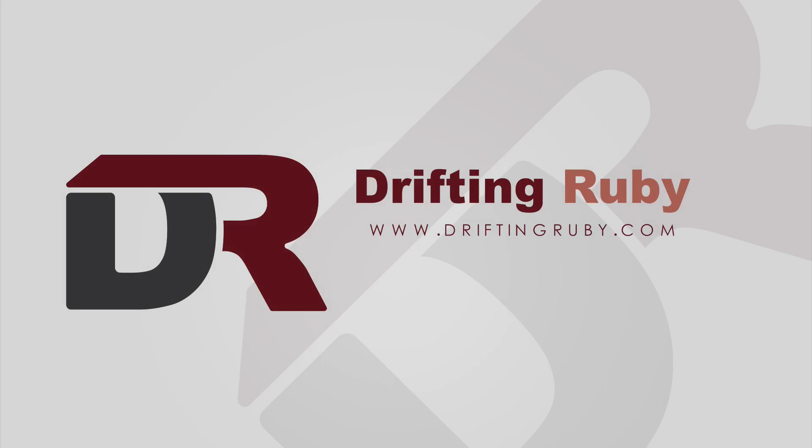To watch this full episode and more videos, visit DriftinRuby.com and subscribe to the Pro Membership.